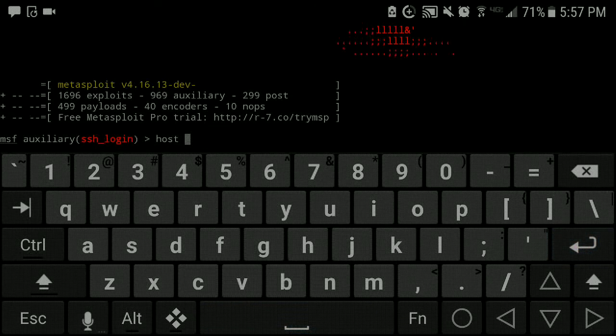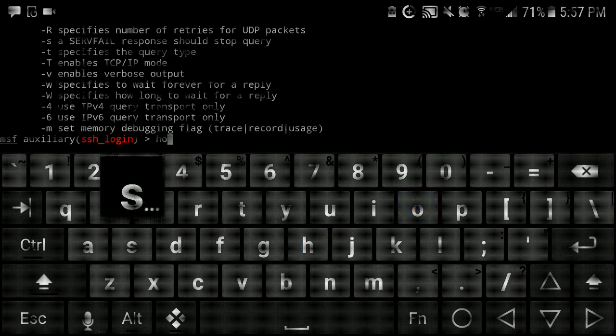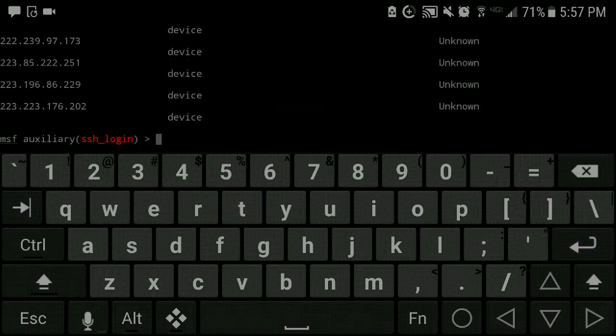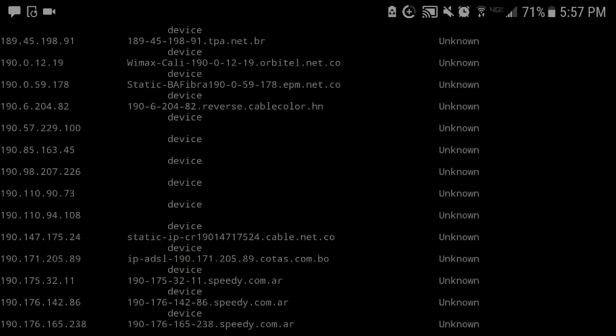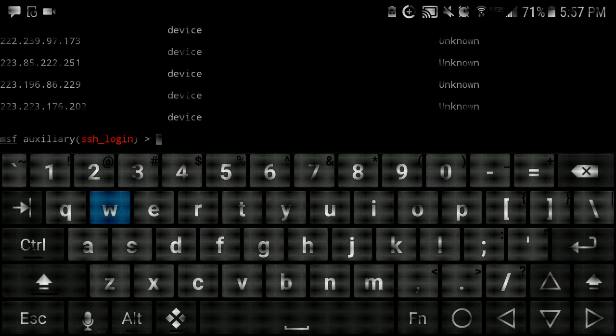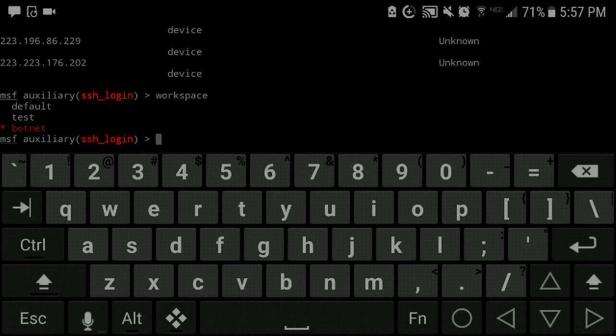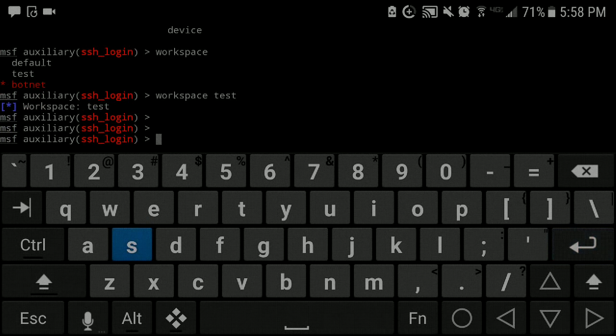So after you do that, after you import the IP address list, you can then check out hosts and you should have a whole bunch of IP addresses. Now let me make sure your workspace. We're going to connect to the test because it's just a brand new test for this video purpose here.